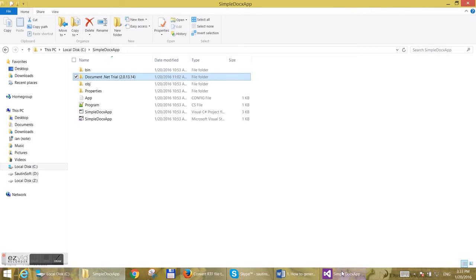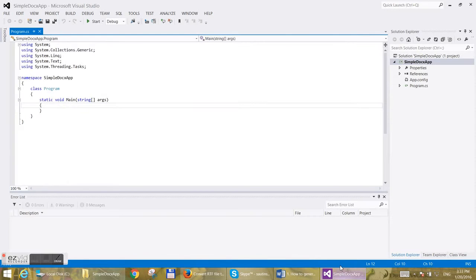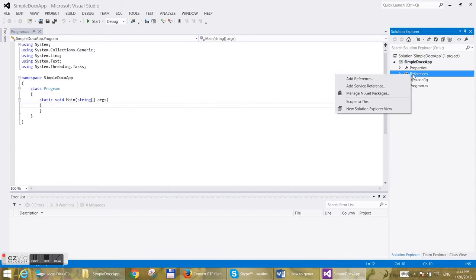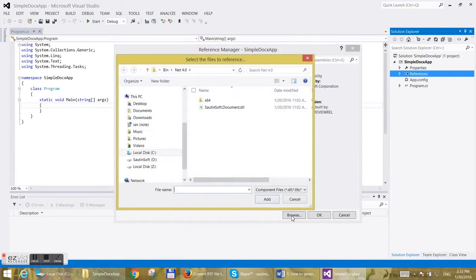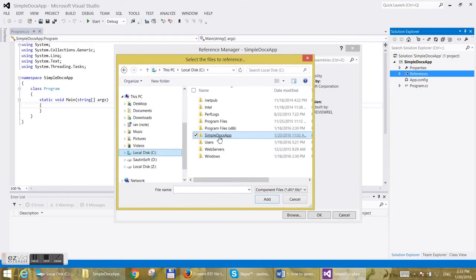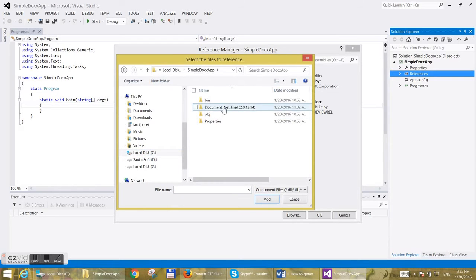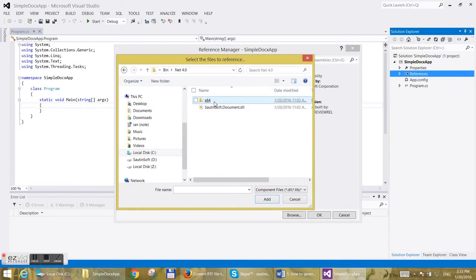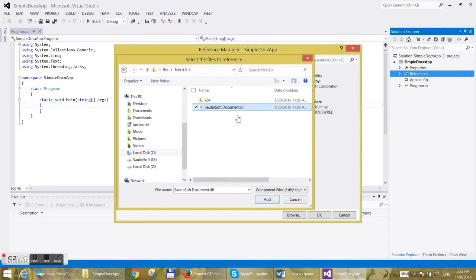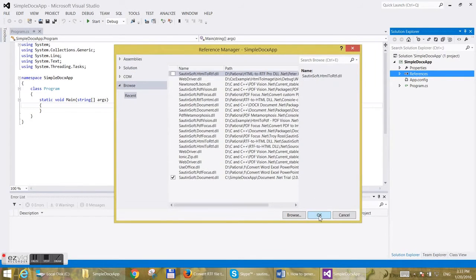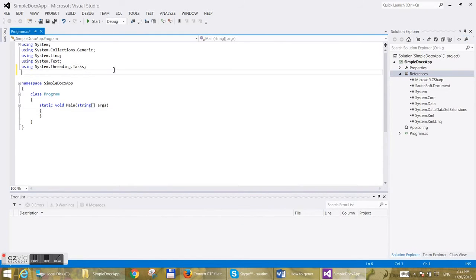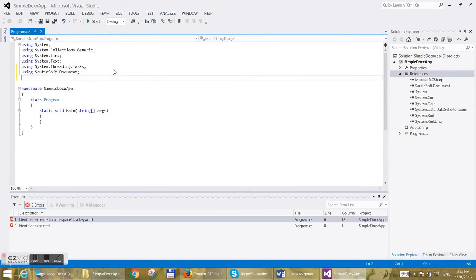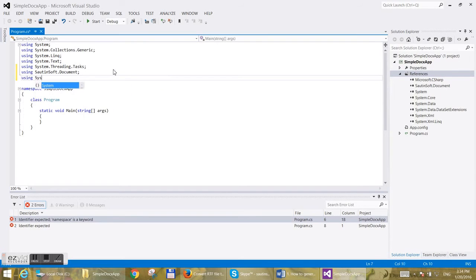Let's go back to Visual Studio and add a reference to SautinSoft.dll, which we just copied. Next, add two extra namespaces: SautinSoft.Document and System.IO.